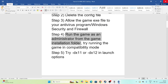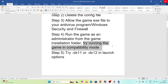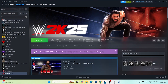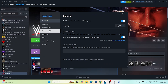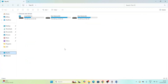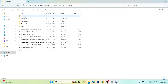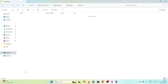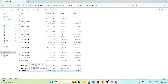Next, instead of launching the game from Steam, try launching it directly from the installation folder. Go to the file explorer, navigate to This PC, Local Disk D, Steam Library, Steam Apps, Common, and find the WWE 2K25 folder. Launching from the installation folder has helped many users — this was confirmed on Reddit, Steam Community, and other forums.